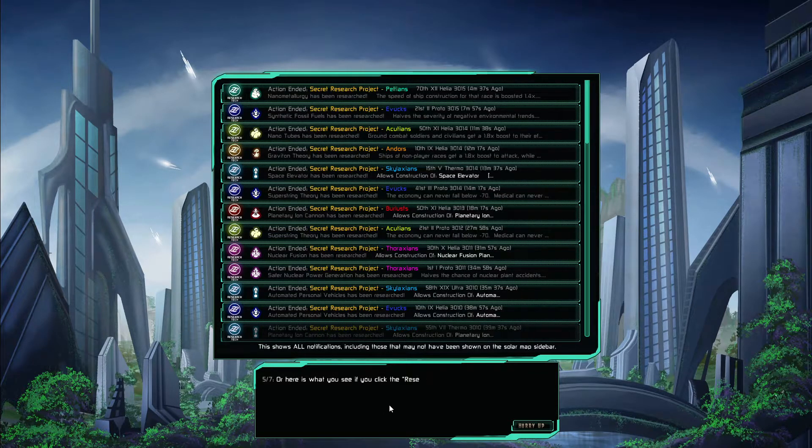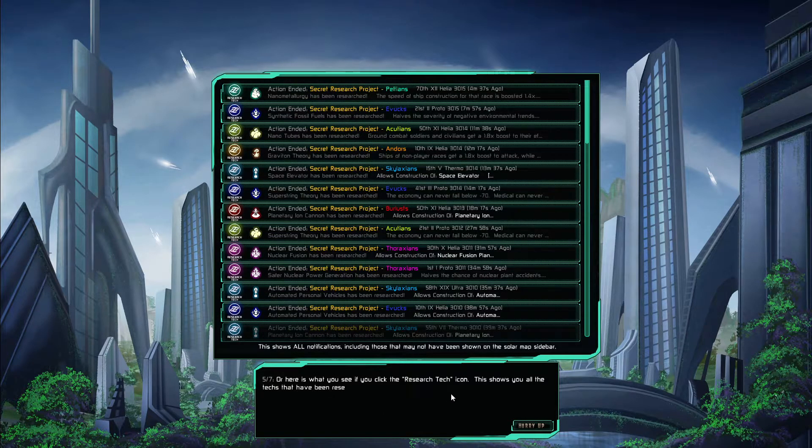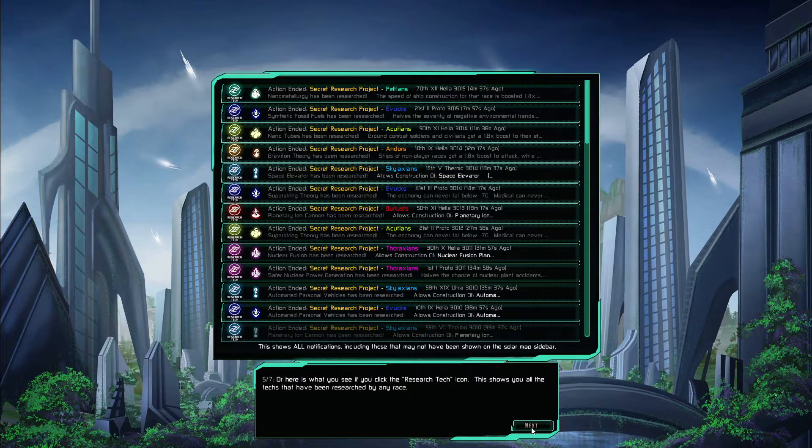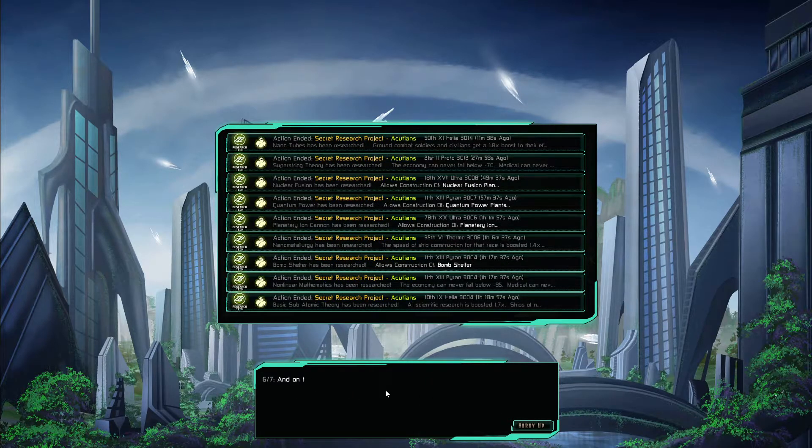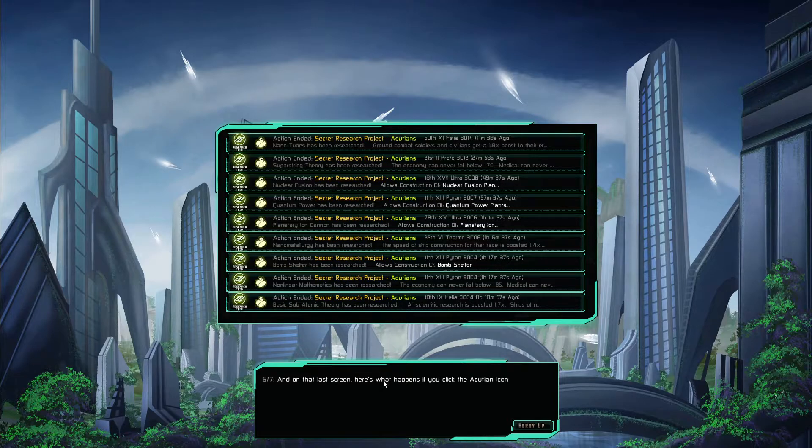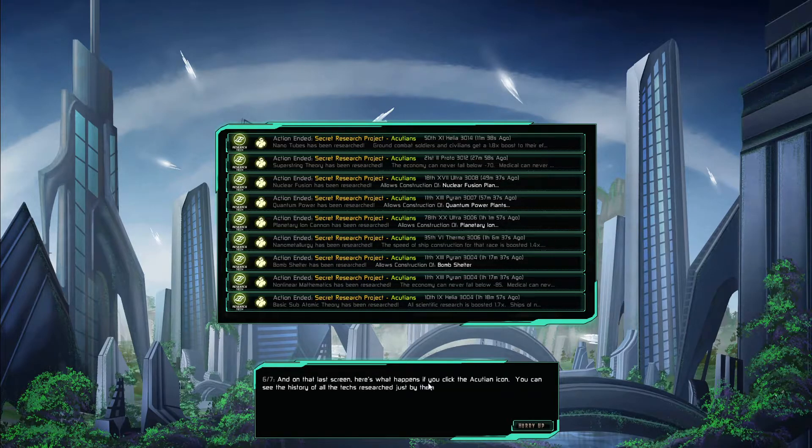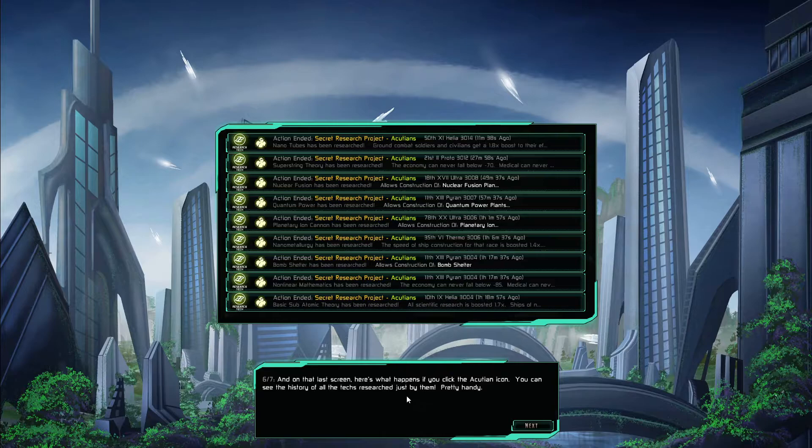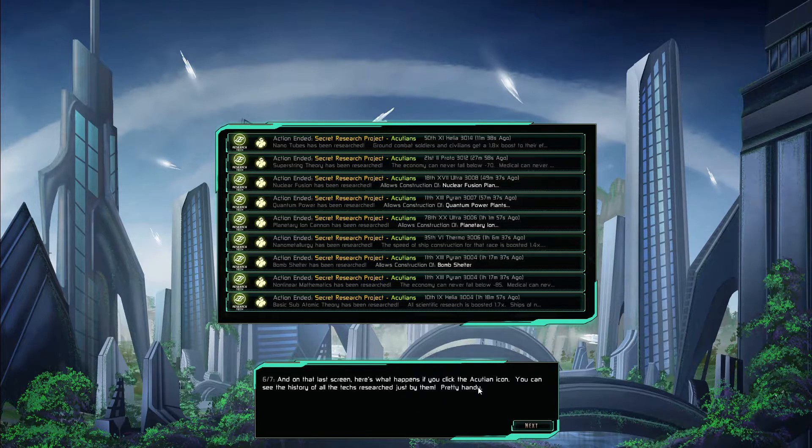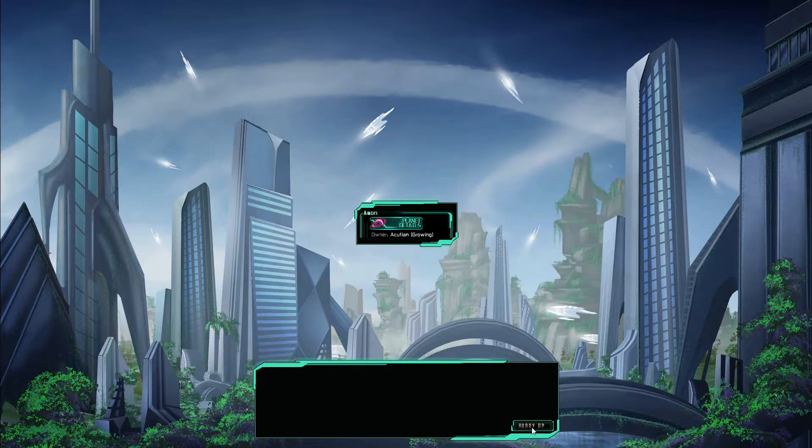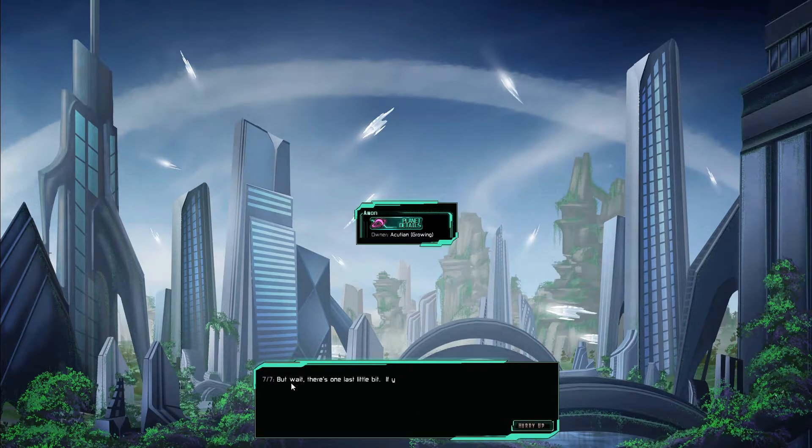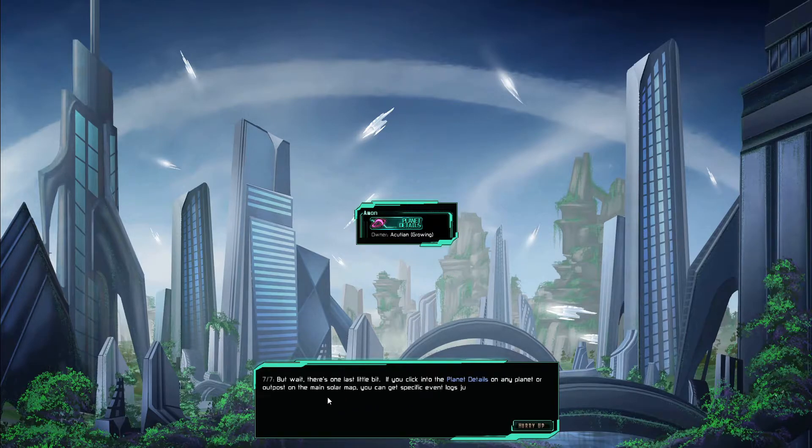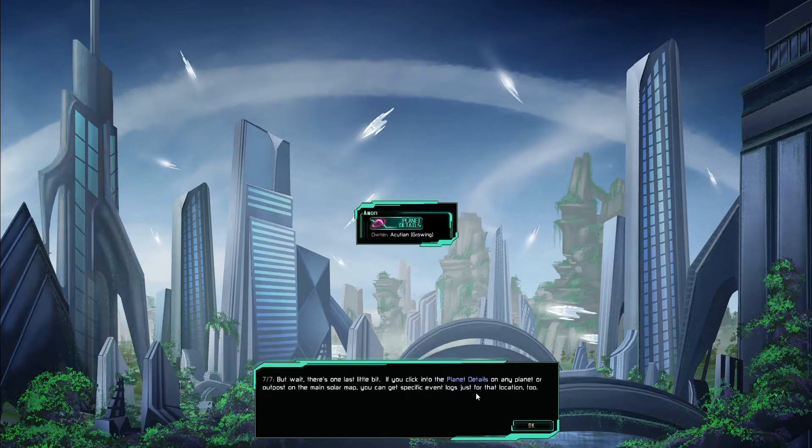This is what the full notification log looks like. You can click the text of any item to get the pop-up on the details about it. You can also click any icon. For instance this is a view you get if you click on the Thoraxia icon, you can see all the actions and events that are there. Or here's what you see if you click the research tech icon, it shows you all the tags that have been researched by any race. And on the last screen here's what happens if you click the Accution icon, you can see the history of tags researched by just by them really handy.